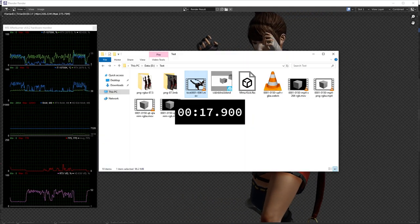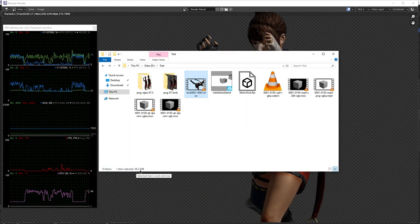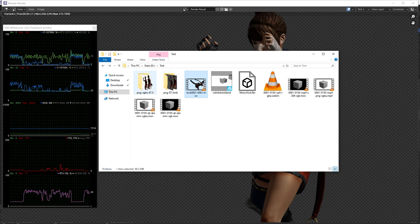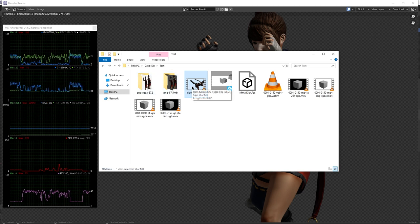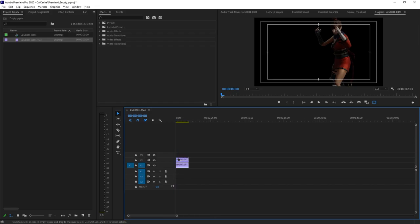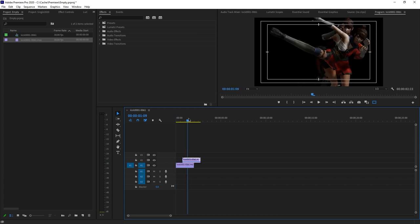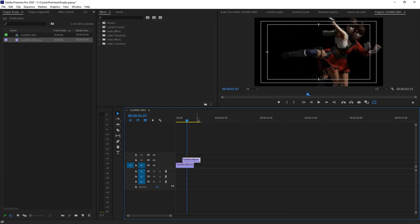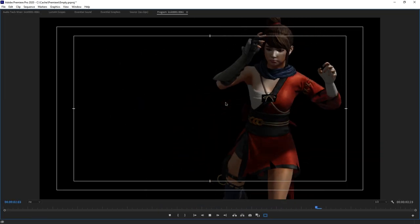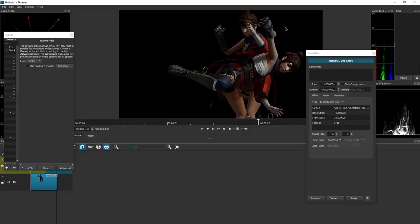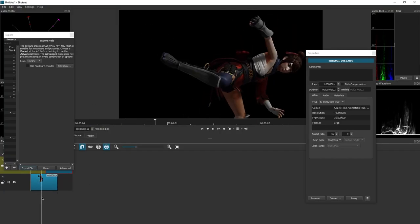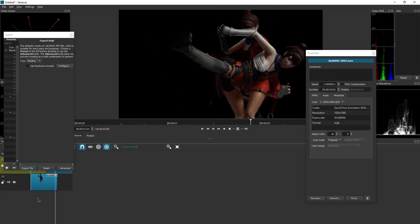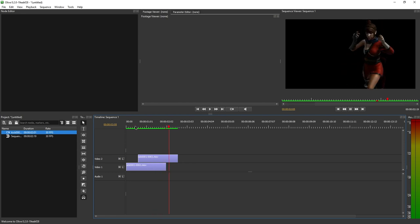So this file is 96.2 megabytes. It's actually bigger than the PNG file, just a tiny little bit. But the nice thing is you can actually use it straight away. In Premiere, it actually works out of the box. Here we have it working in Shotcut, for example. Or in Olive.